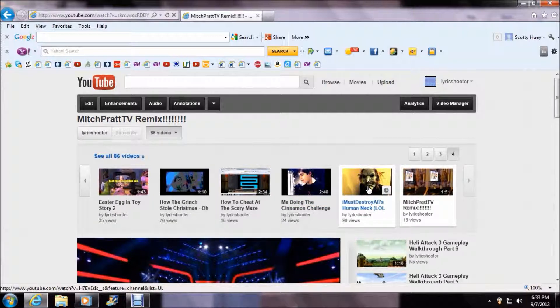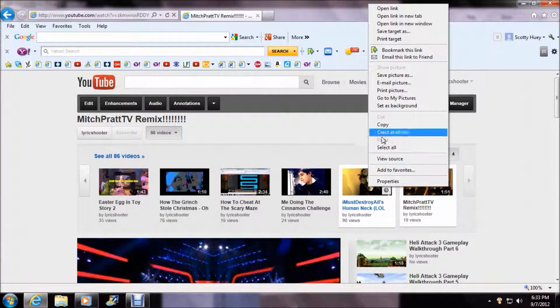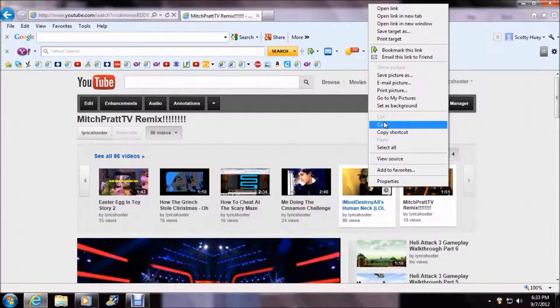You know, the guy that always destroys people. He has an awesome channel. You should check him out. He's pretty funny.